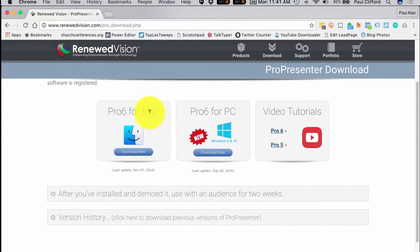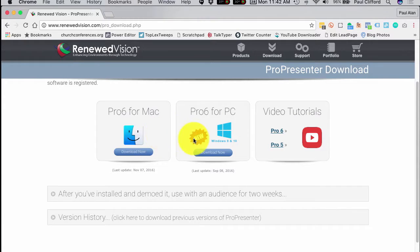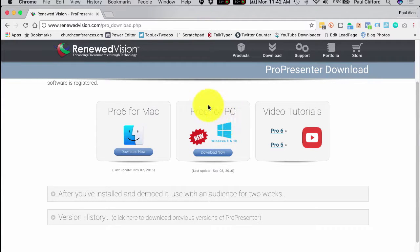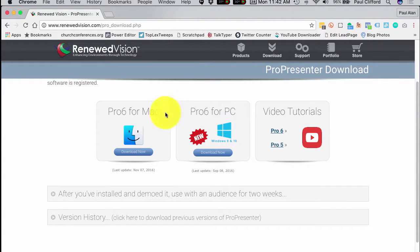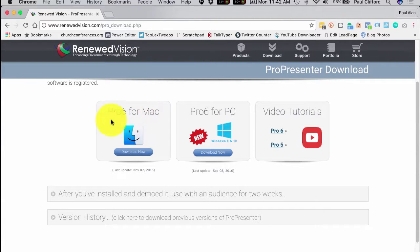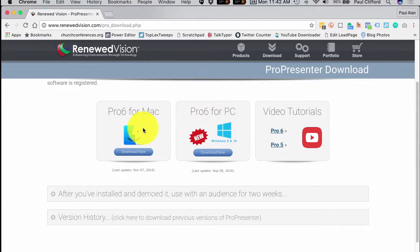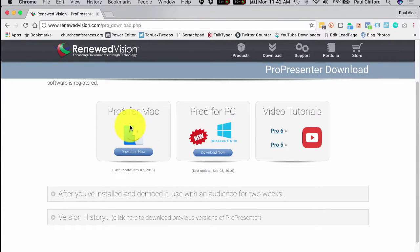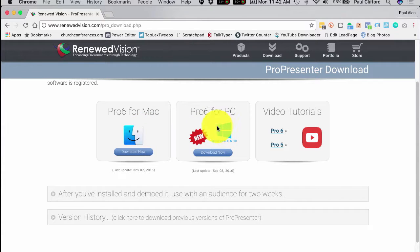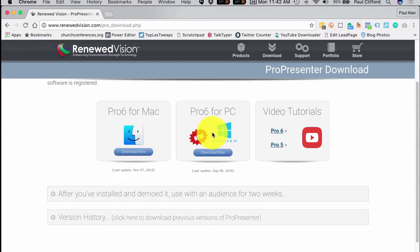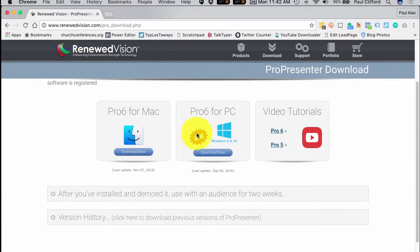And these are cross-platform. Well, the software isn't, but the presentations are. So you can make it on Pro 6 for the PC or ProPresenter 5 for the PC and show it in ProPresenter 6 for the Mac or ProPresenter 5 for the Mac. So they go back and forth. Now, you want to go Pro 5 to Pro 5 or Pro 6 to Pro 6. But other than that, it's pretty straightforward in that they do go both directions. So that's something that I wanted to illustrate to you.